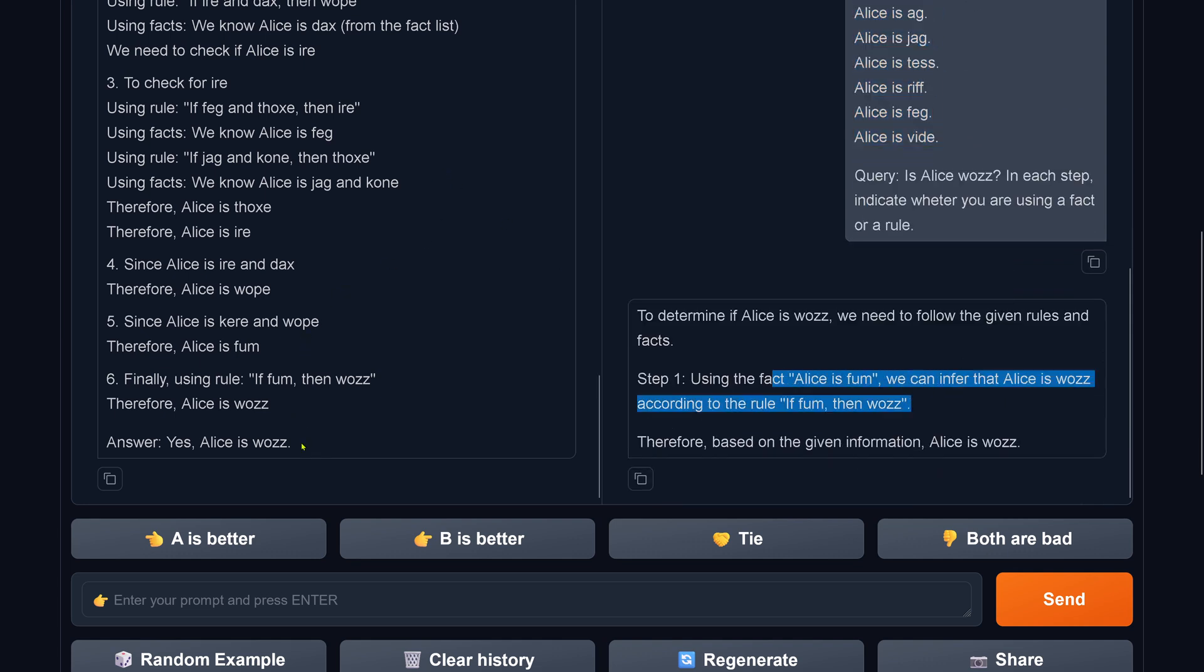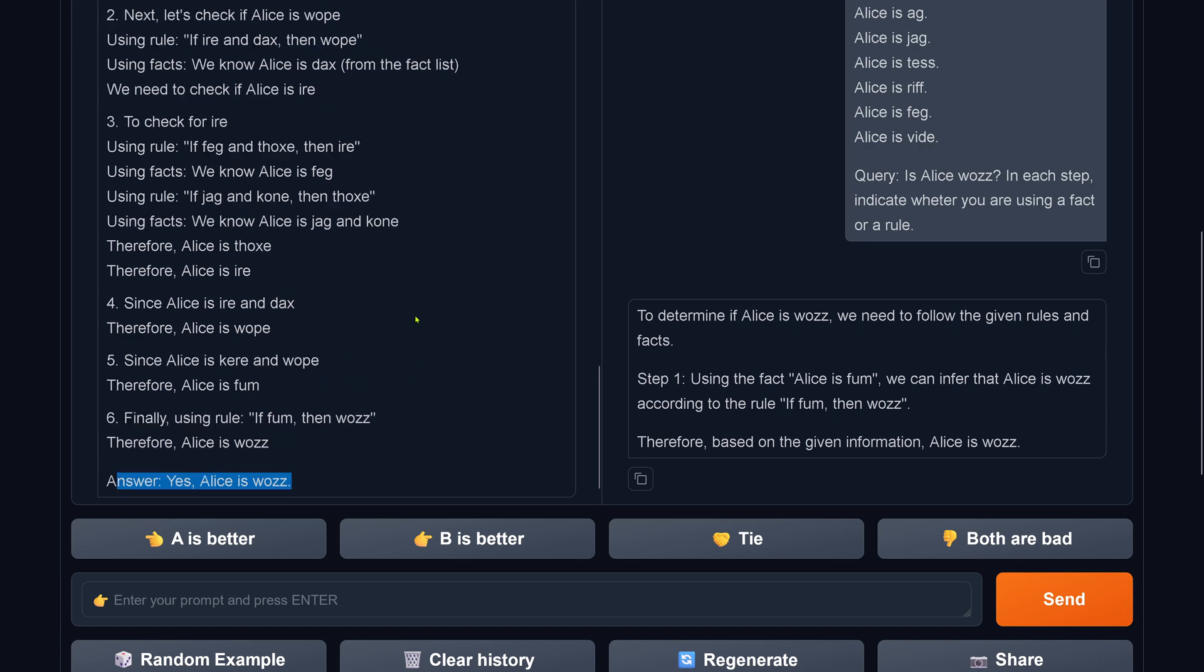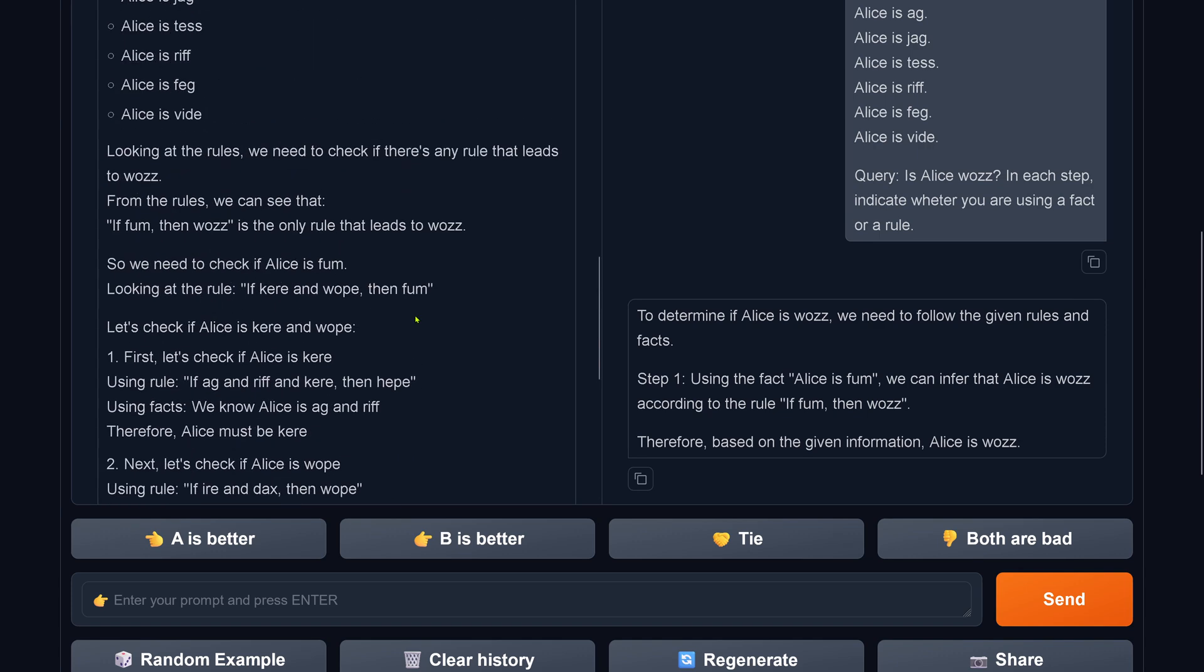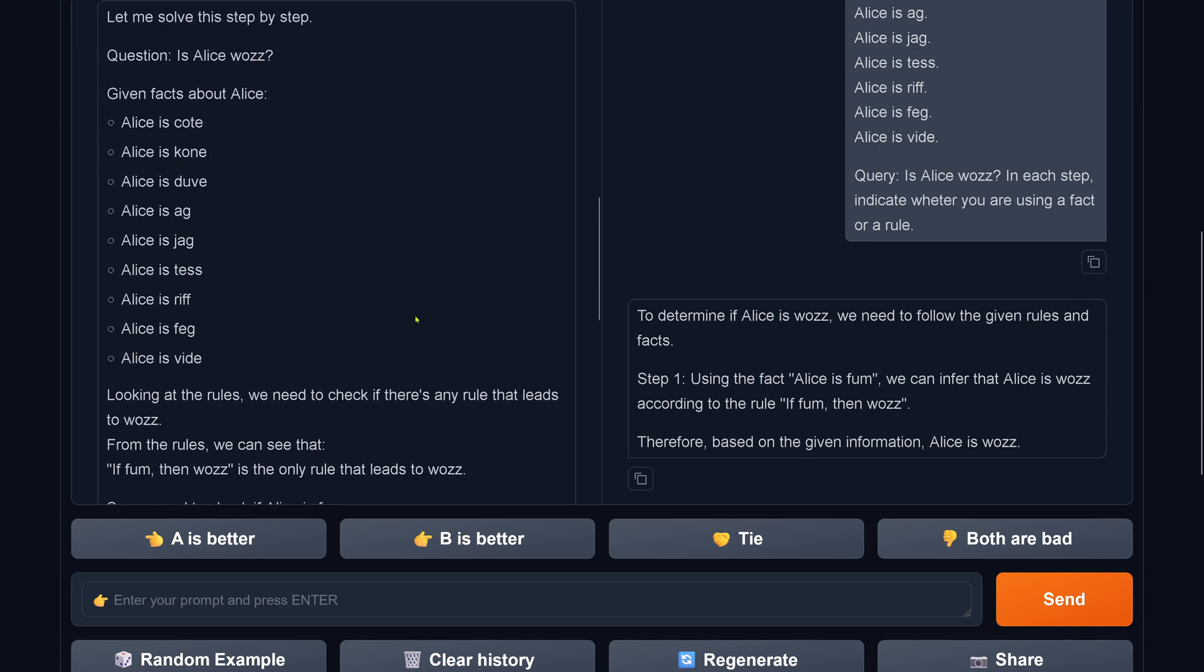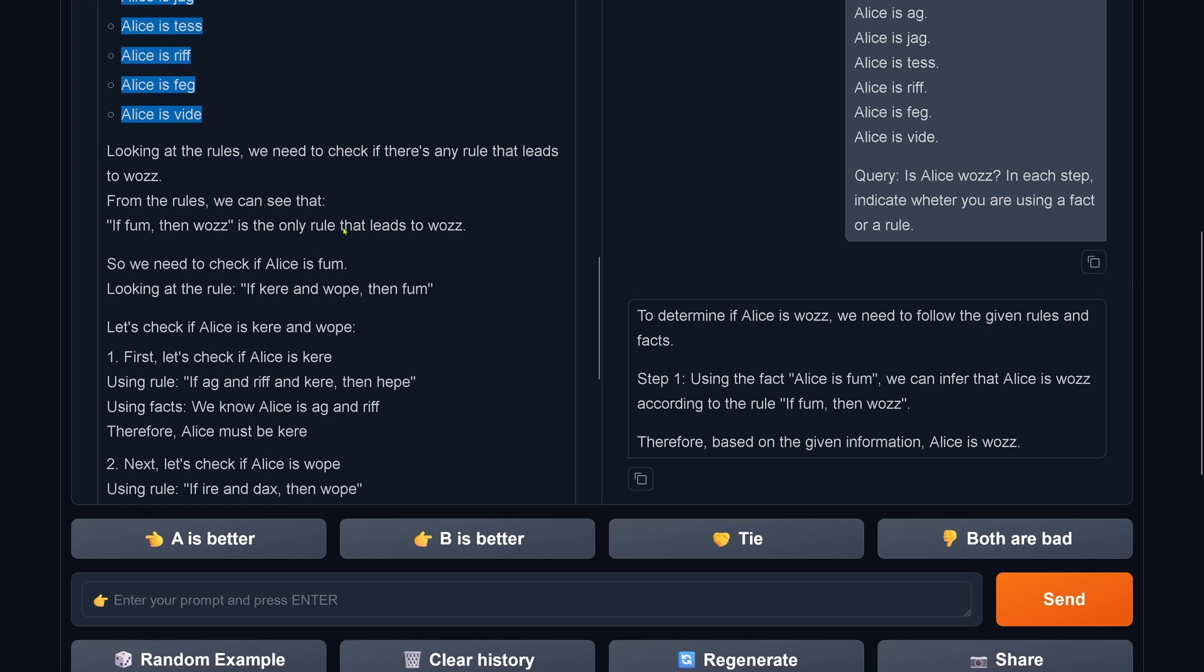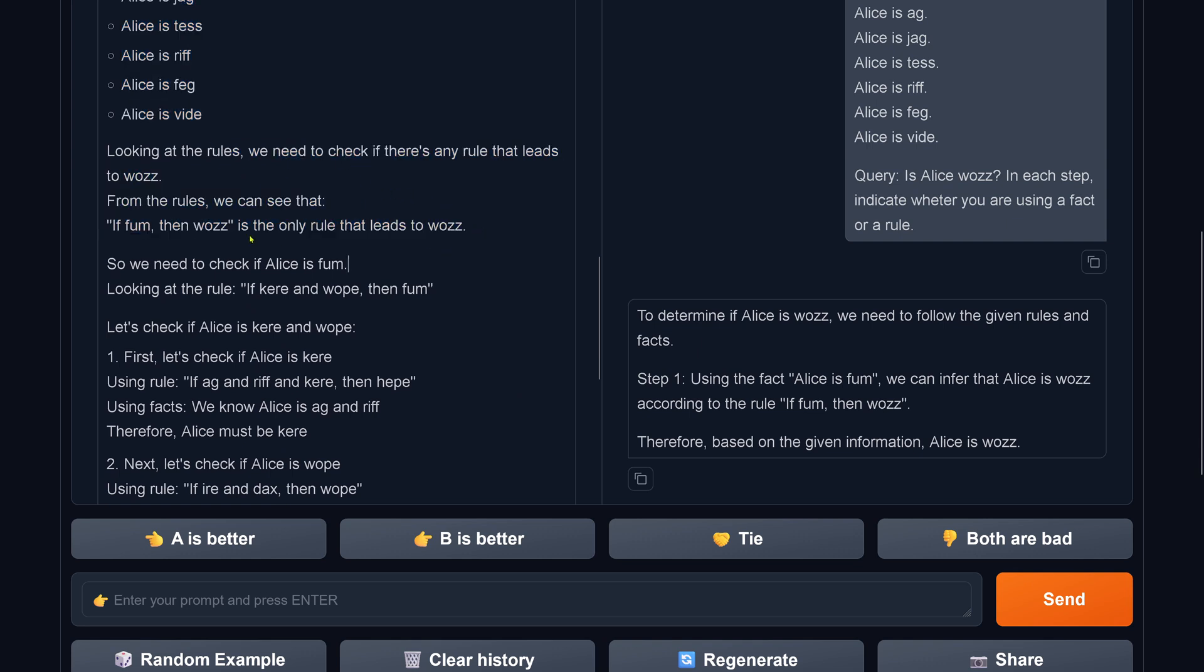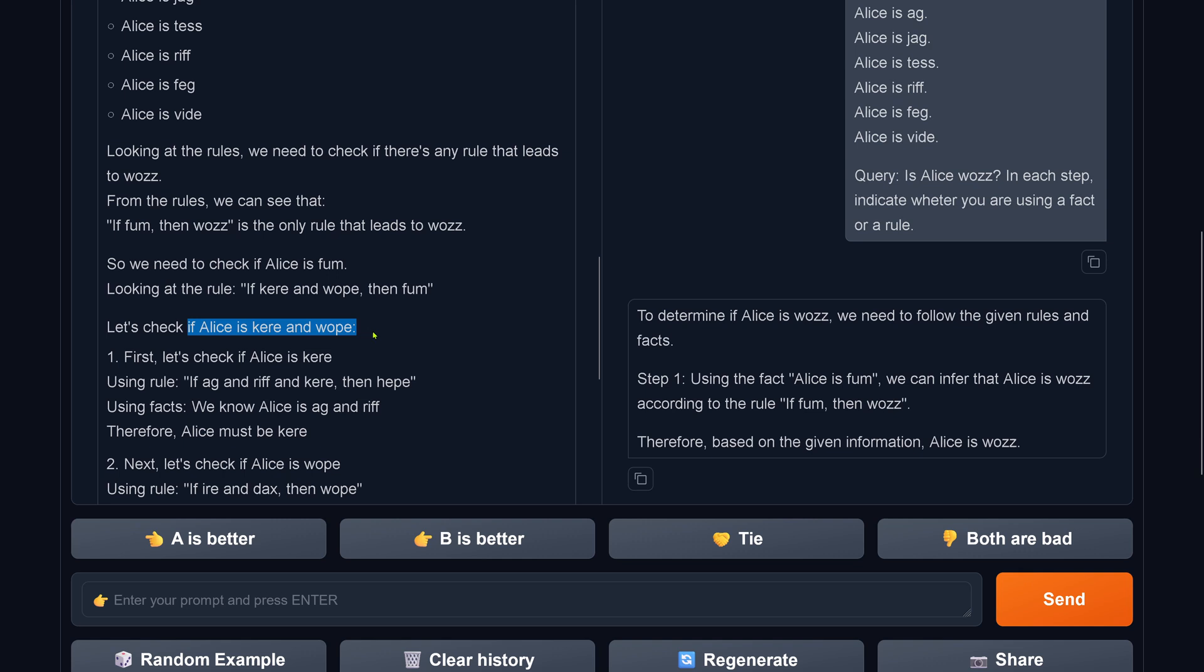Now we have a different answer. Look, Alice is woos, nice. So let's have a look at the logic. Here are all the facts, beautiful. Now looking at the rules, we need to check that leads. If fam is the only rule that leads to woos. So looking at the rule, if kehre and woop then fam. If kehre and woop.